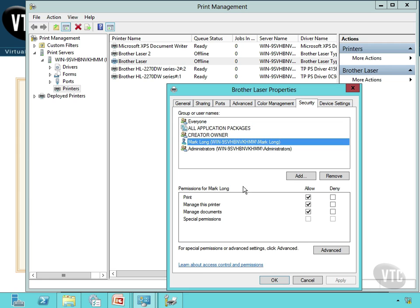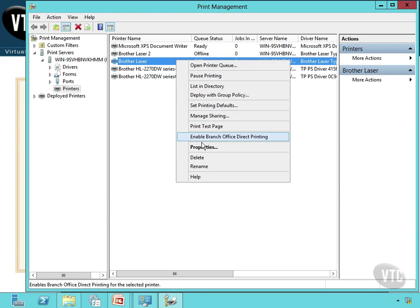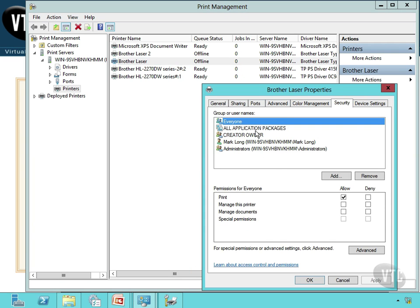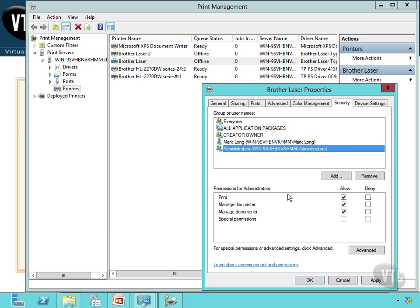Here's a username — Mark Long. Notice on this logical printer I can Print, I can Manage the Printer, and I can Manage Documents. I have to be careful with Deny — if I give myself a Deny, this will override any other permissions I'm getting from other groups and I will not be able to use that printer. So I'll cancel that to avoid doing it inadvertently. Going back into Properties and Security, notice the Everyone group has Print, so everyone is allowed to print to this printer. If I wanted everyone to also be able to manage documents, that's all I'd have to do. Very easy to see what every individual group or user can do with this particular printer.